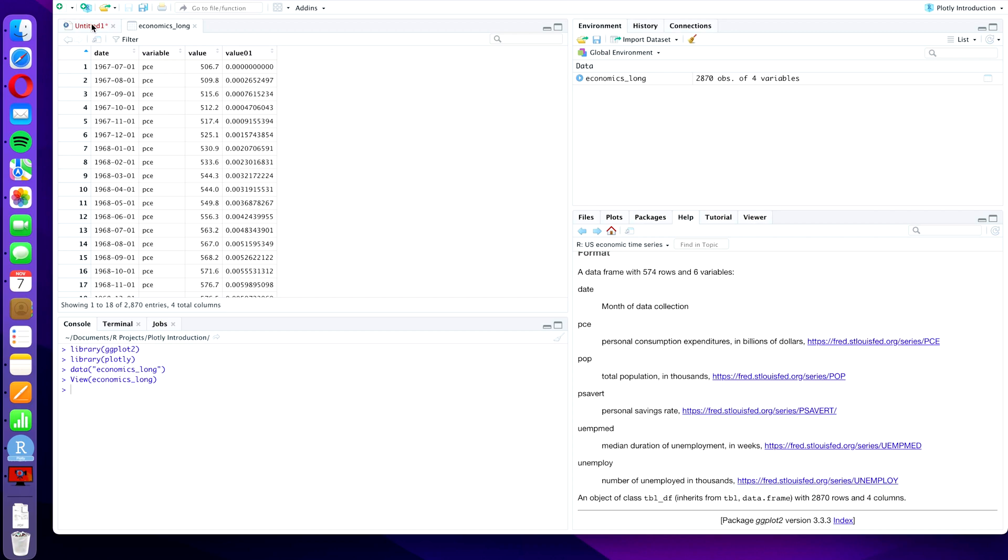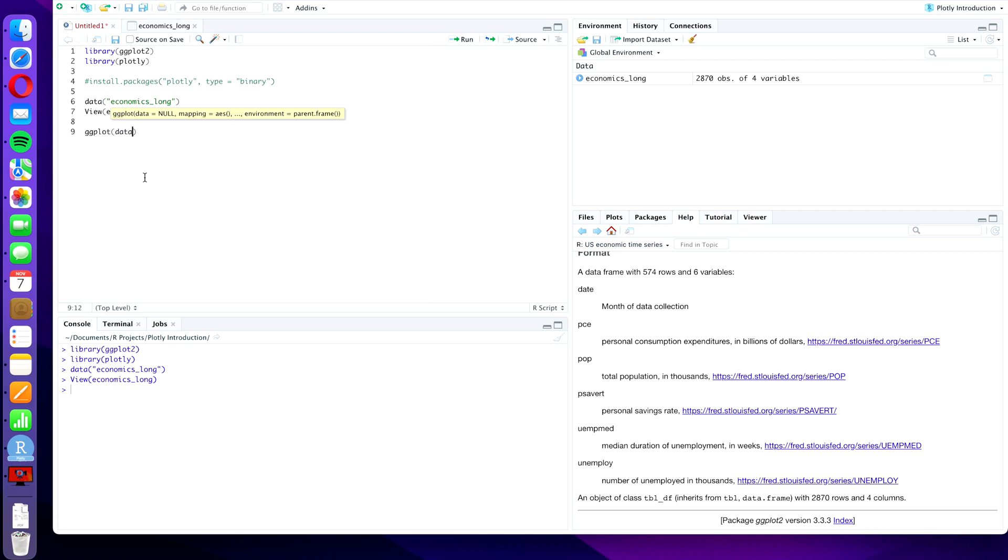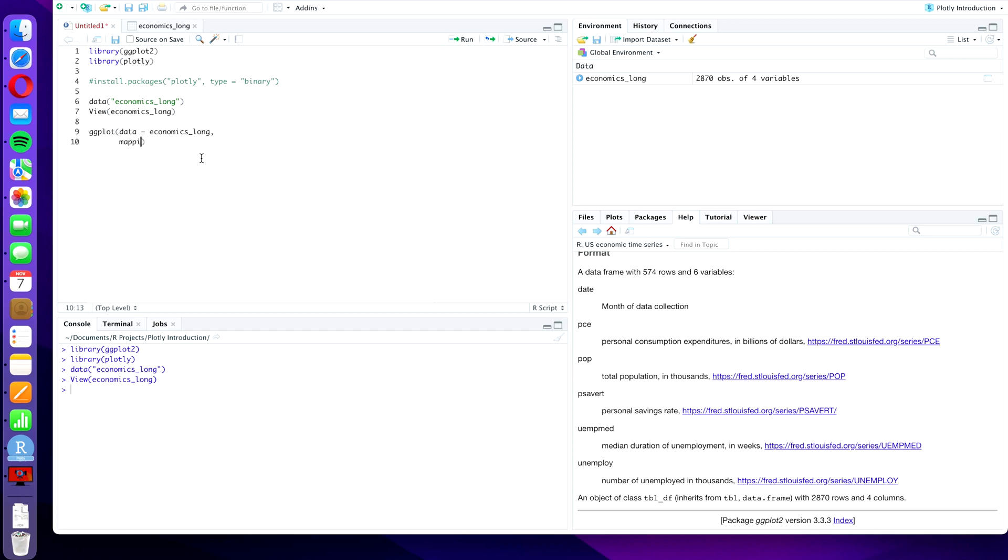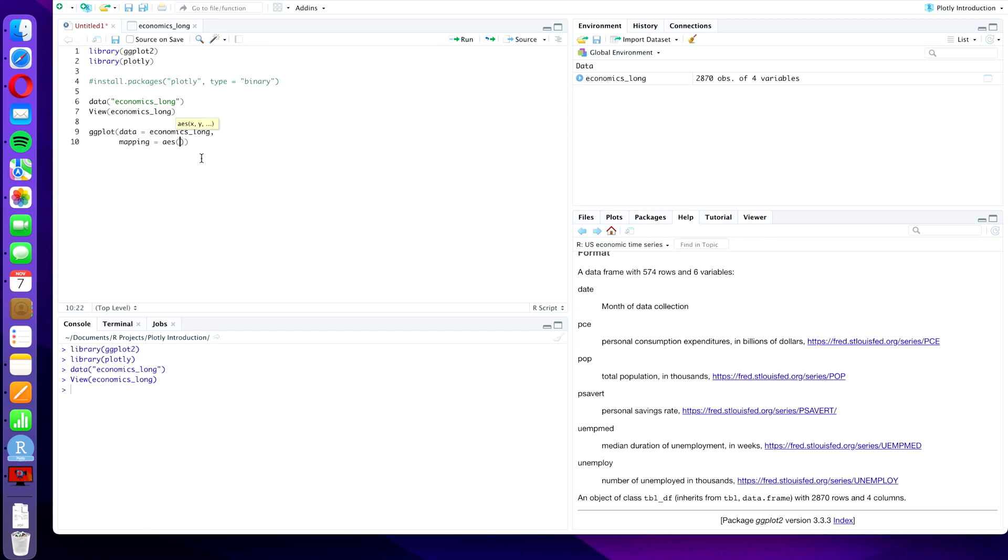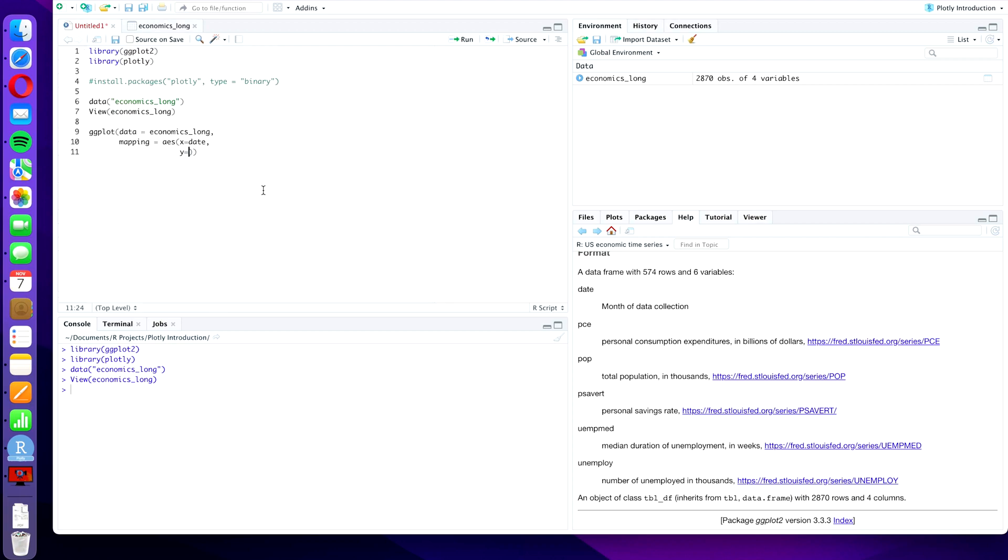Okay, so what we're going to do is we're going to create a new ggplot with command ggplot, and then in brackets we're going to define the data as economics_long. And comma, and I'm going to do a new line, and the mapping will be AES. And then in brackets it's x equals date in small letters, y equals, and we're going to use, I forgot to explain, here is the actual value and value01 I think is the normalized value so that you can actually plot all the values in relative terms in the same plot. So we're going to use value01.